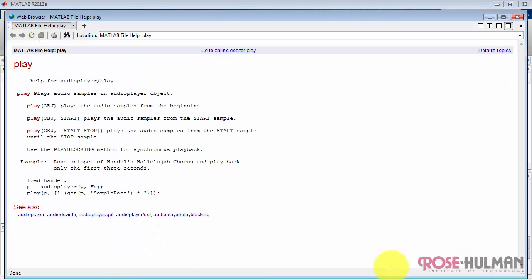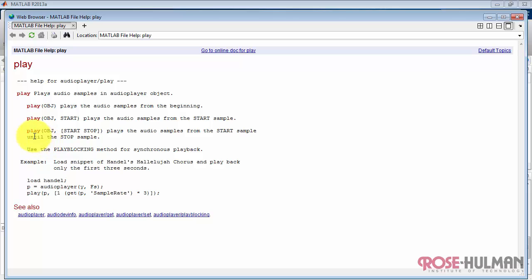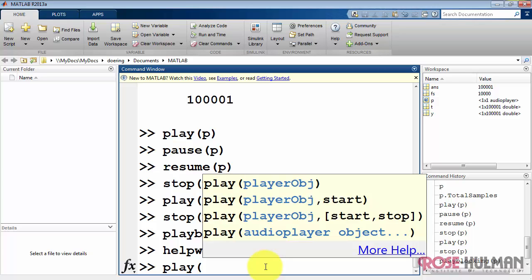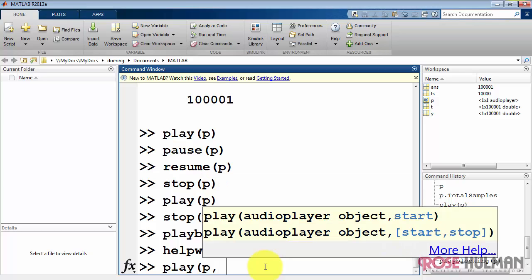You can find out more information by typing help and then play. In particular, I'll draw your attention to this example. It shows you how you can start and stop for a defined range of time. I'm going to illustrate from the same example here where you're starting at the beginning. But this is nice because you can actually play excerpts anywhere or using any starting point that you like inside the audio.